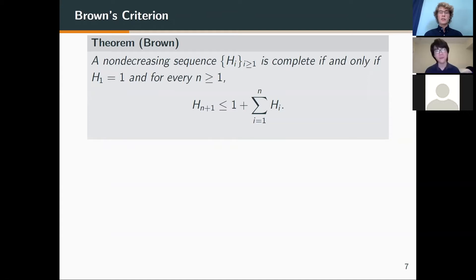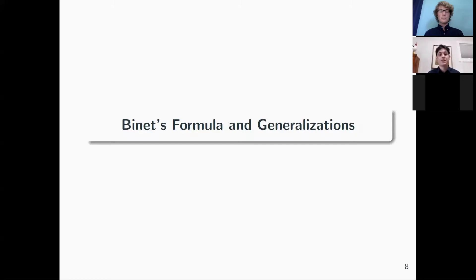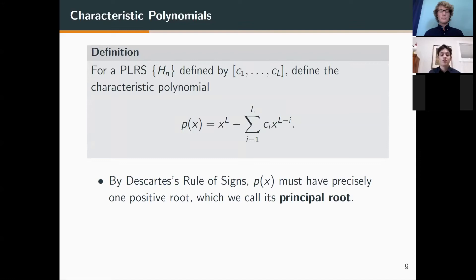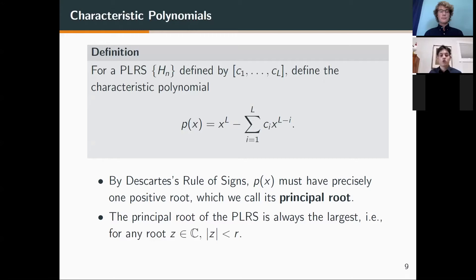We now move on to Binet's formula and its generalizations. We introduce the characteristic polynomial: every PLRS defined by a certain set of coefficients can be related to a specific polynomial of degree L, which is x^L minus the coefficients multiplied by different powers, where the constant term is the last coefficient. By Descartes' rule of signs, this polynomial has precisely one positive root, called its principal root, which can be shown to always be the largest — any complex root will have modulus strictly below the principal root.